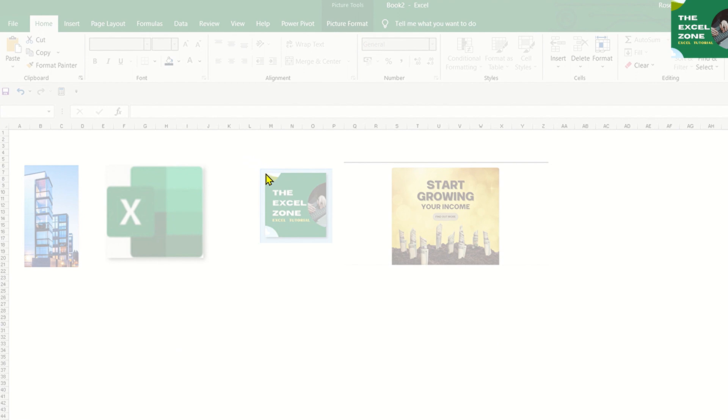Press, hold, and drag to select the part of the screen that you want to capture.